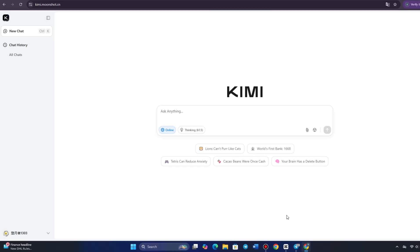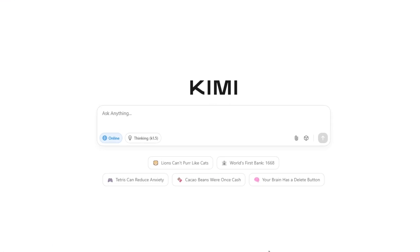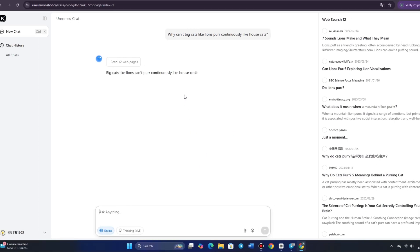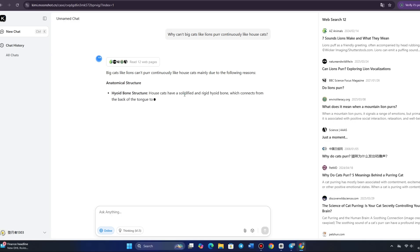The centerpiece of the interface is the input box, where you'll type your requests or upload data for processing. This is where you can interact with Kimi, asking questions, requesting analysis, or asking for help with tasks. For example, if you need help understanding a coding problem, you could type it directly into this box, and Kimi will process the request and provide a response.